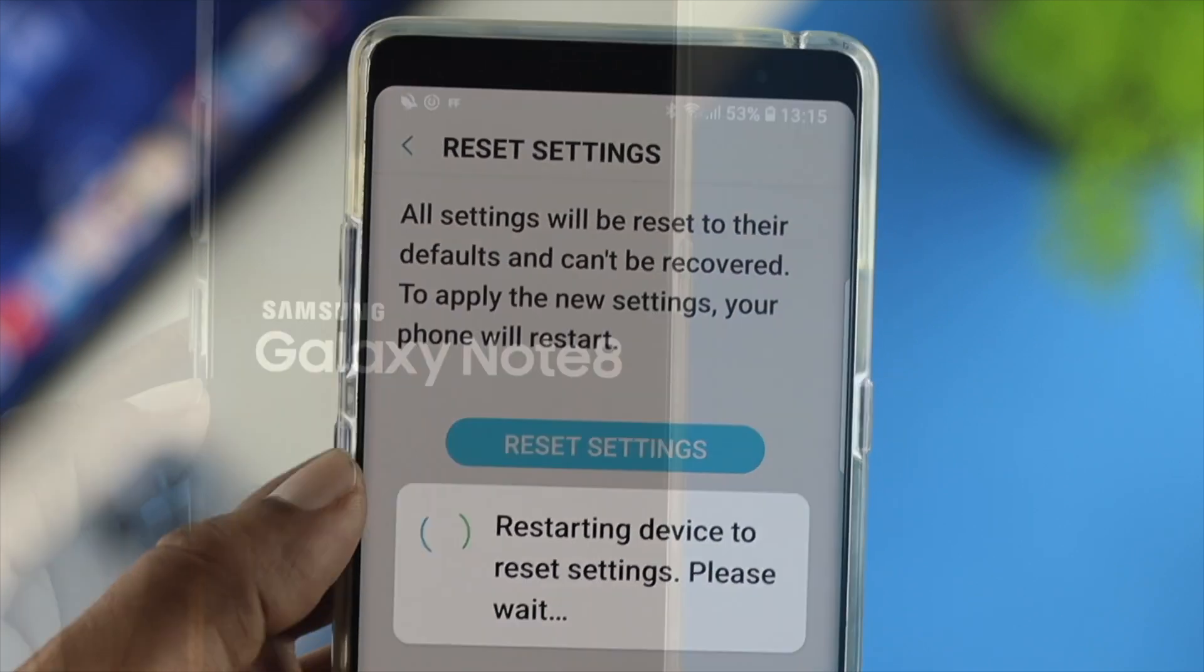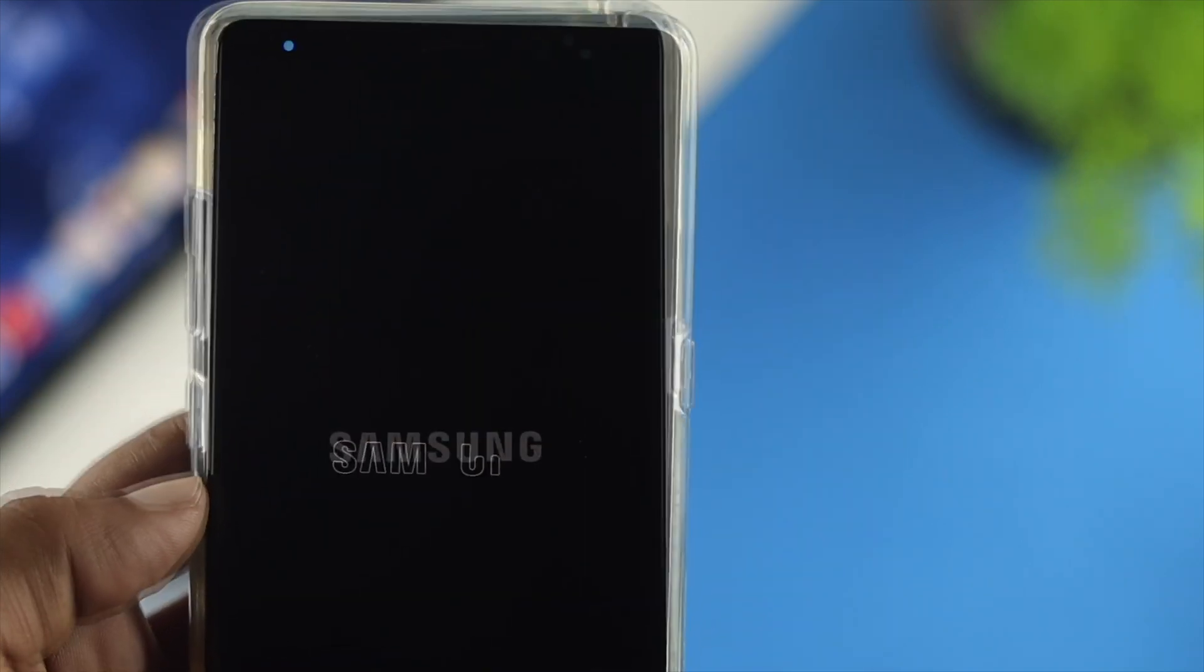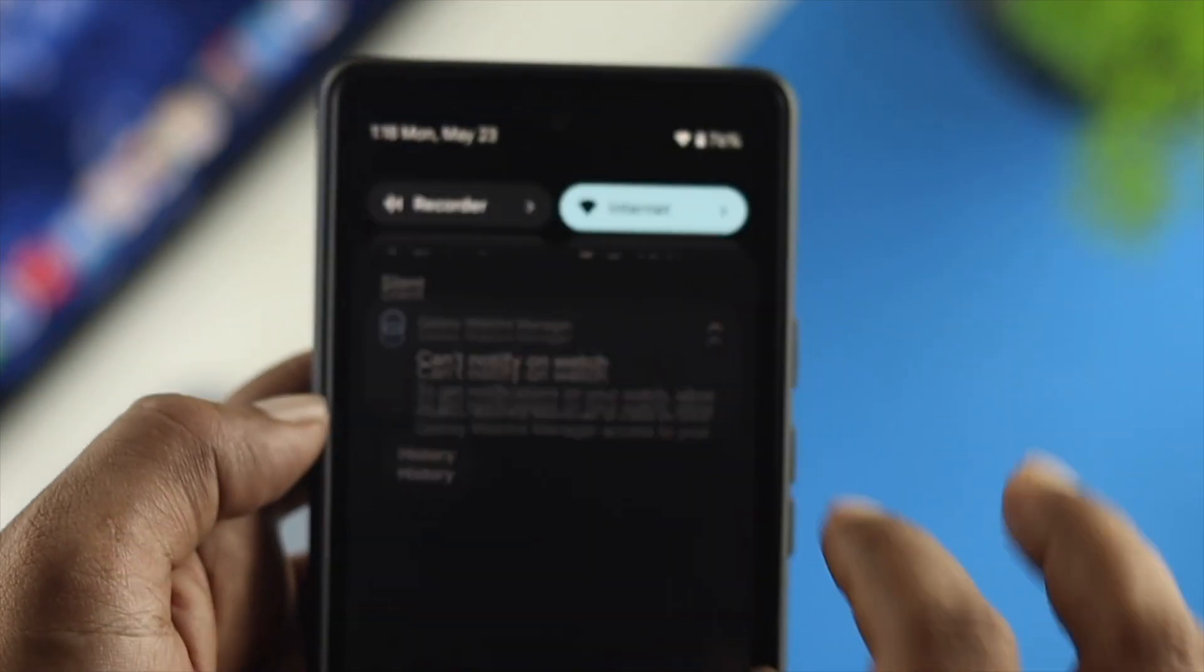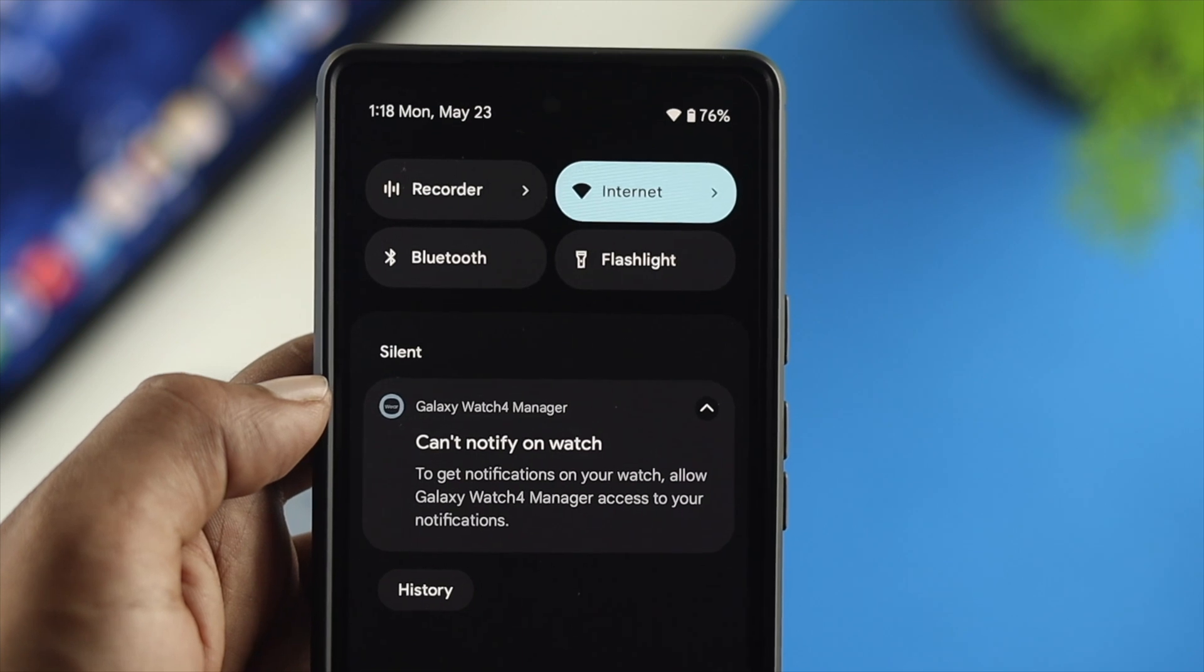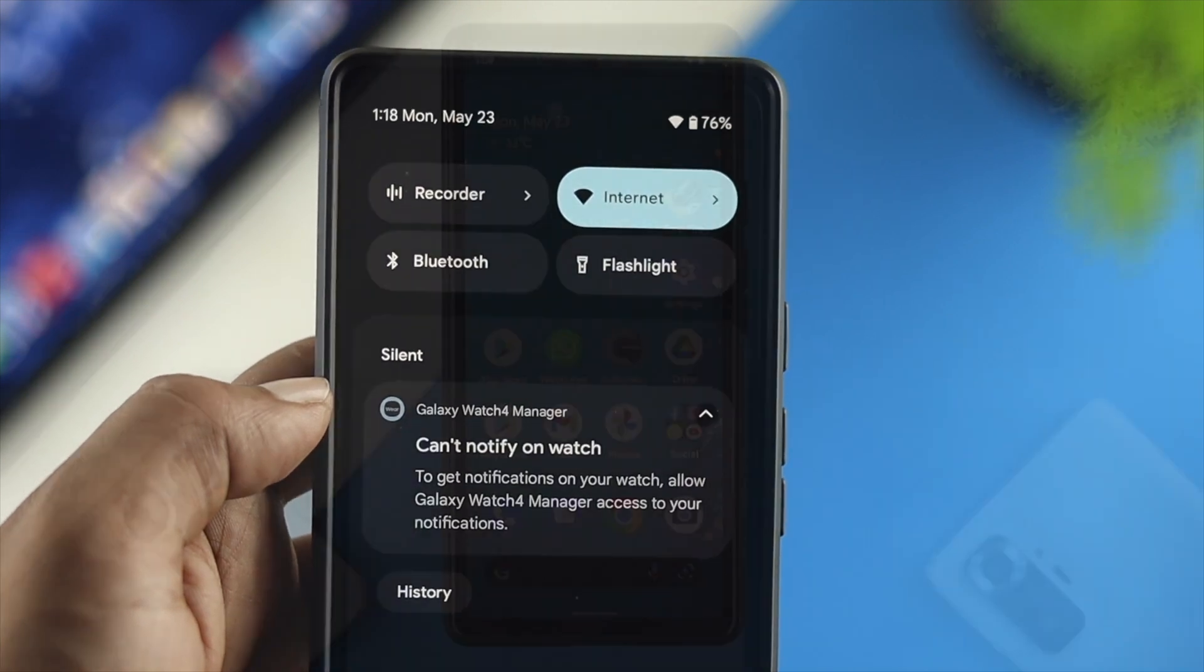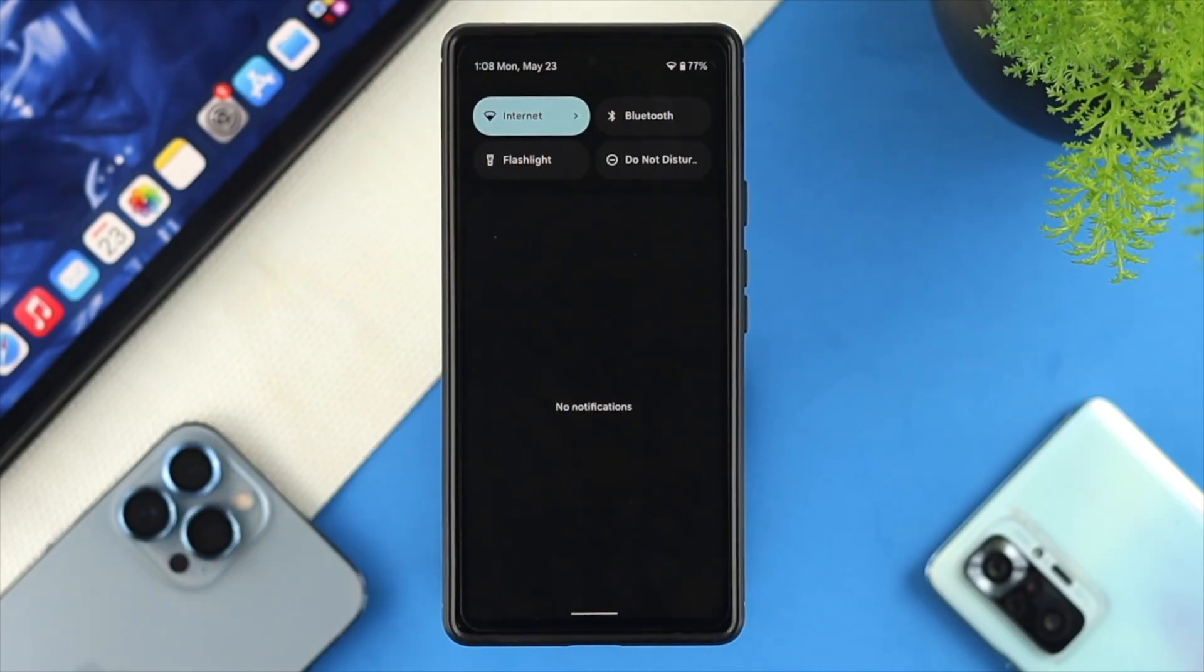All right, guys. Now, after following these three simple processes on your Android device, you'll be able to see your device is going to show you that notification settings or the bar from your Android device. Now there's a quick note, everybody.